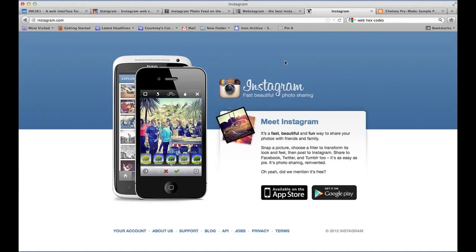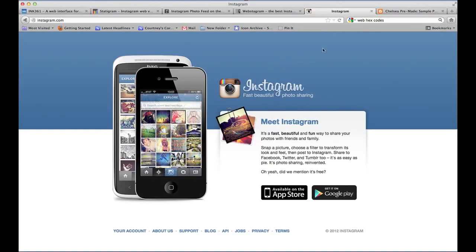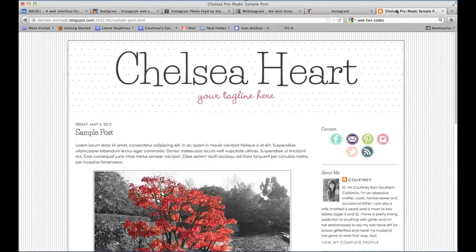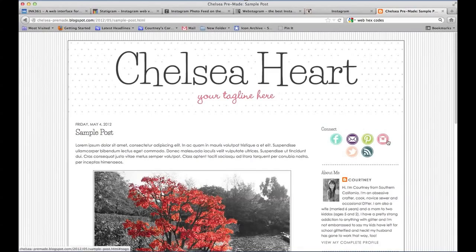I'm going to click over to my test blog here. Basically, if you want to put a social button like Facebook, Twitter,